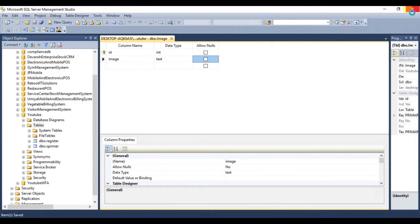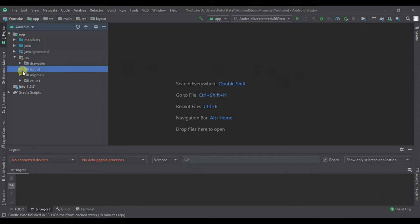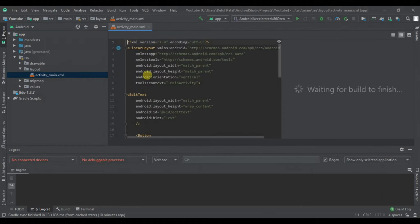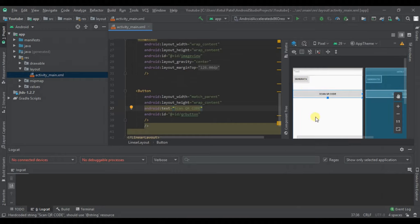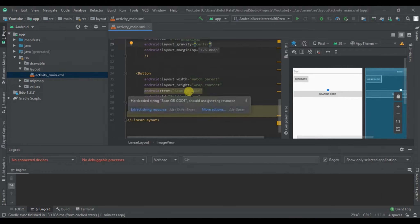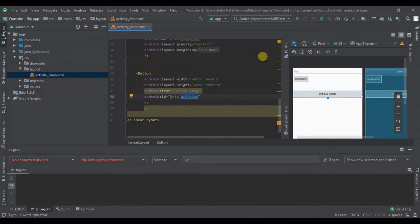Now let's close this and look at the layout. Last time we created this layout where we enter text and when we click on a generate button it generates a QR code in ImageView. For now, let's use this QR code button as the upload image button.